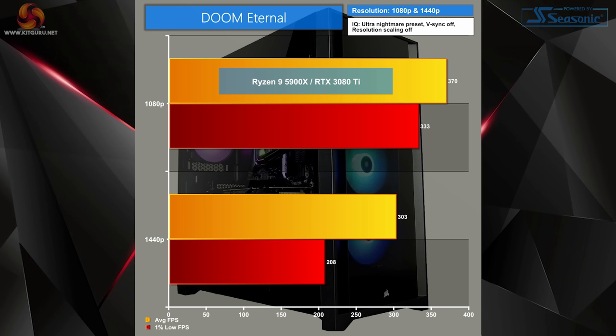Lastly, our final game is of course Doom Eternal, set to Ultra Nightmare, V-Sync off, and res scaling off too. As you probably expected, we almost got to that 400 FPS mark at 1080p and just hit above 300 FPS at 1440p for the first time during our game results.